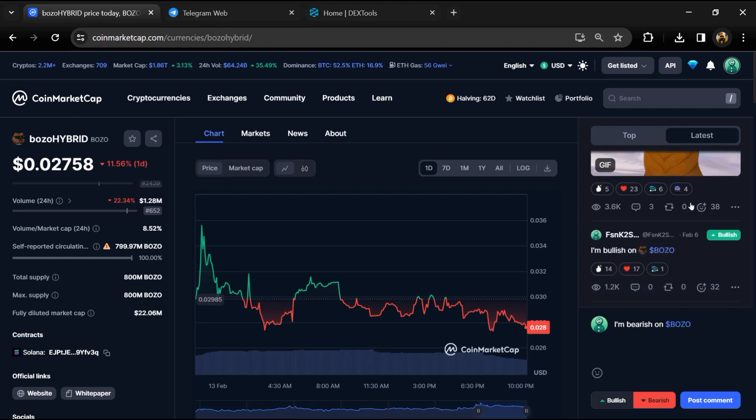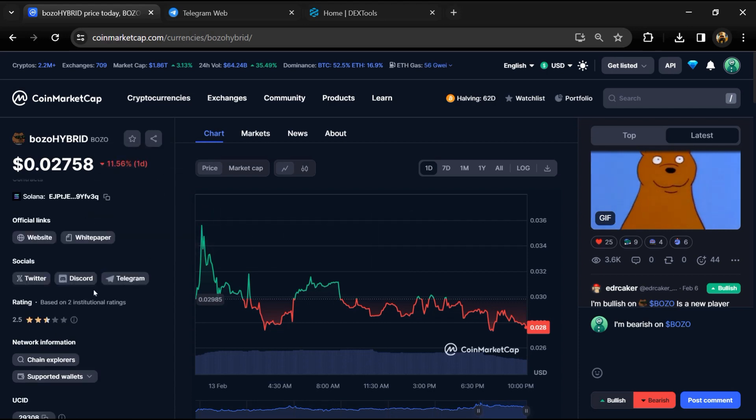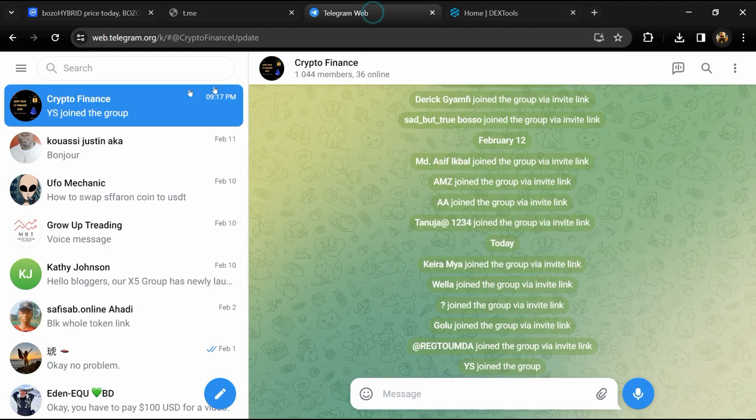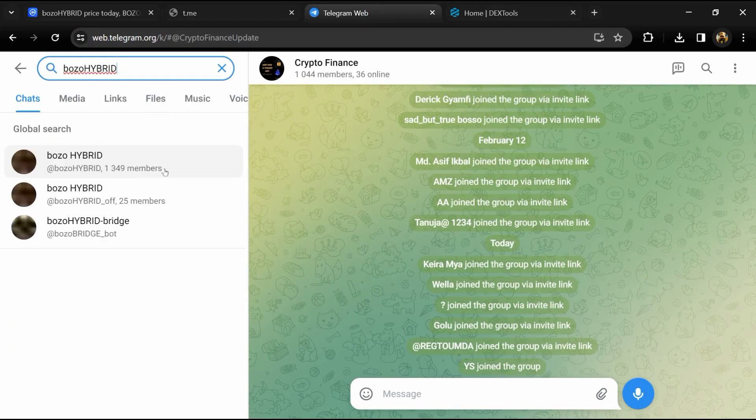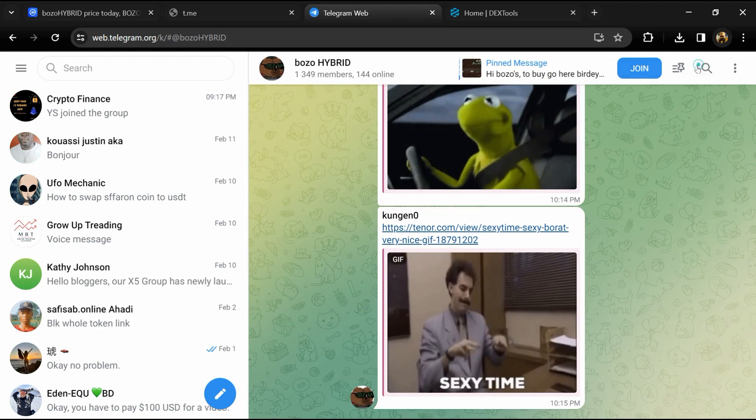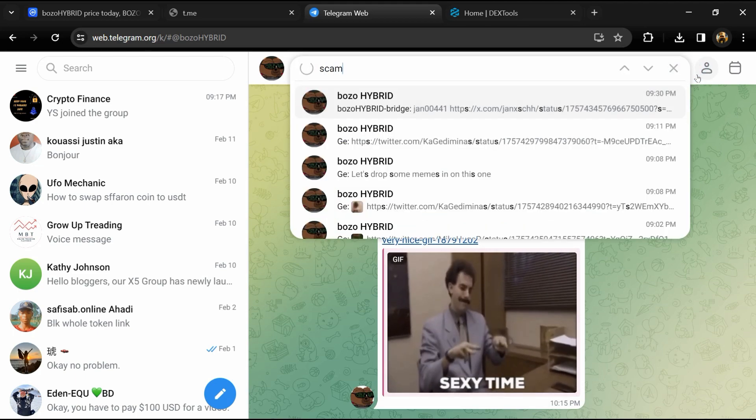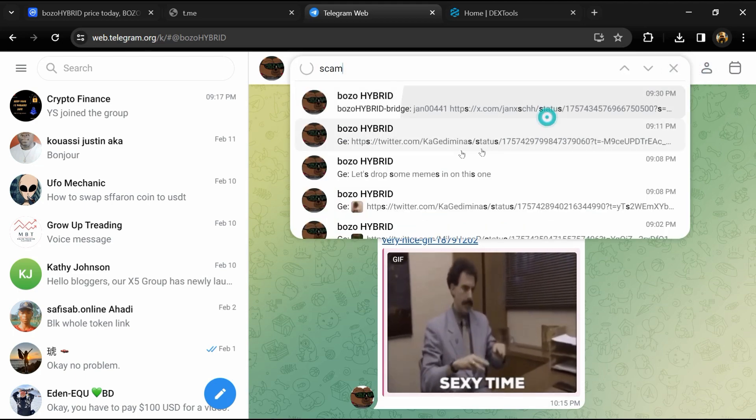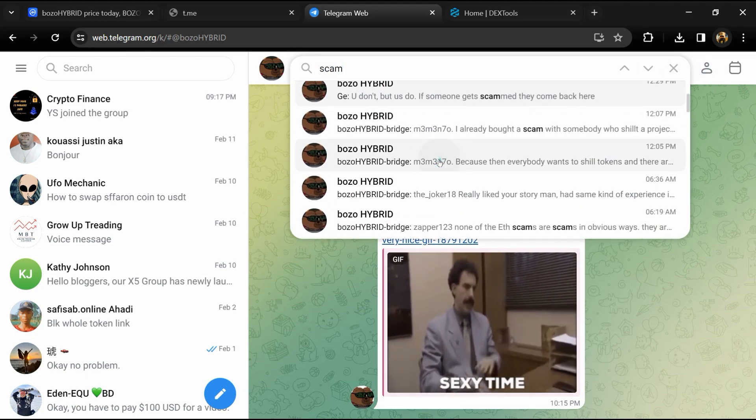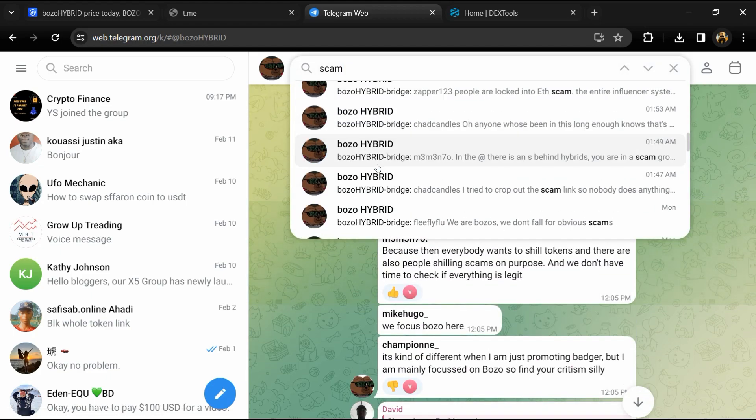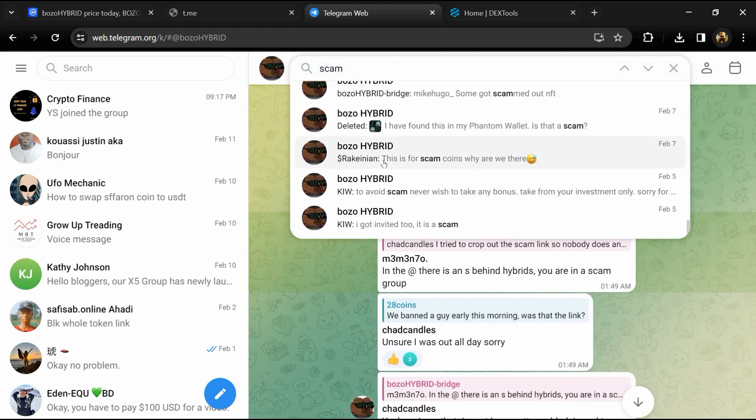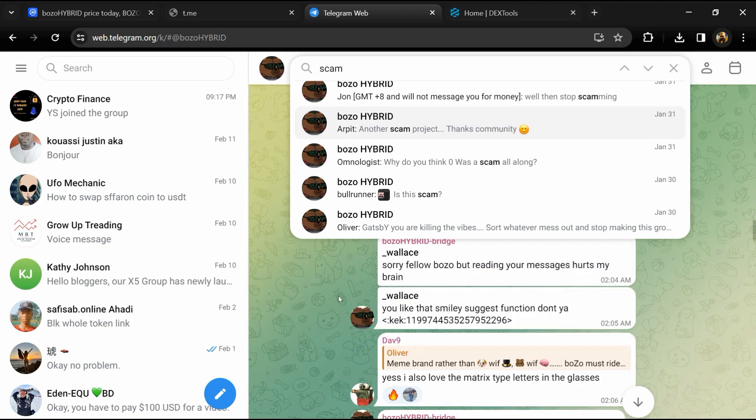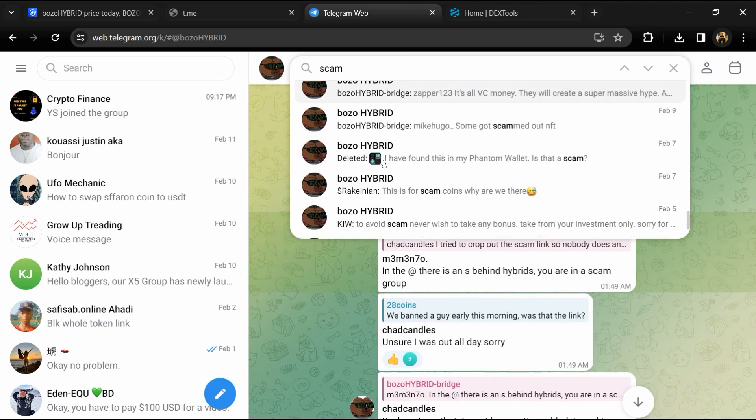After that, go to social media section and click on Telegram. Now you will open this token on Telegram and here you will search 'scam'. So here different comments are showing related to scam. You will check every comment in detail.